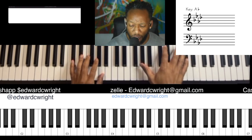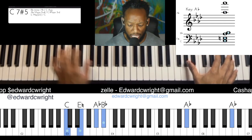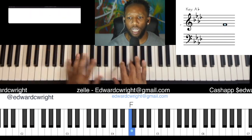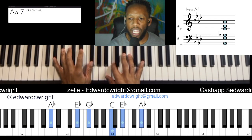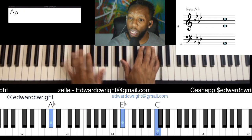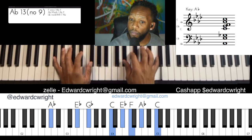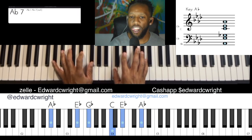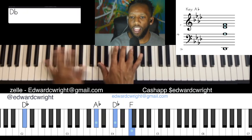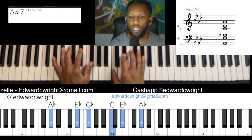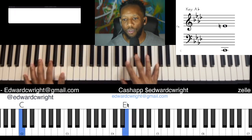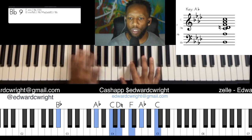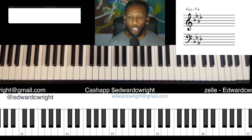We start off with our 3-6-2-5-1. We practice from the one to the five, and then walk down. Then go from the one to the three, to the six, to the two, to the five.